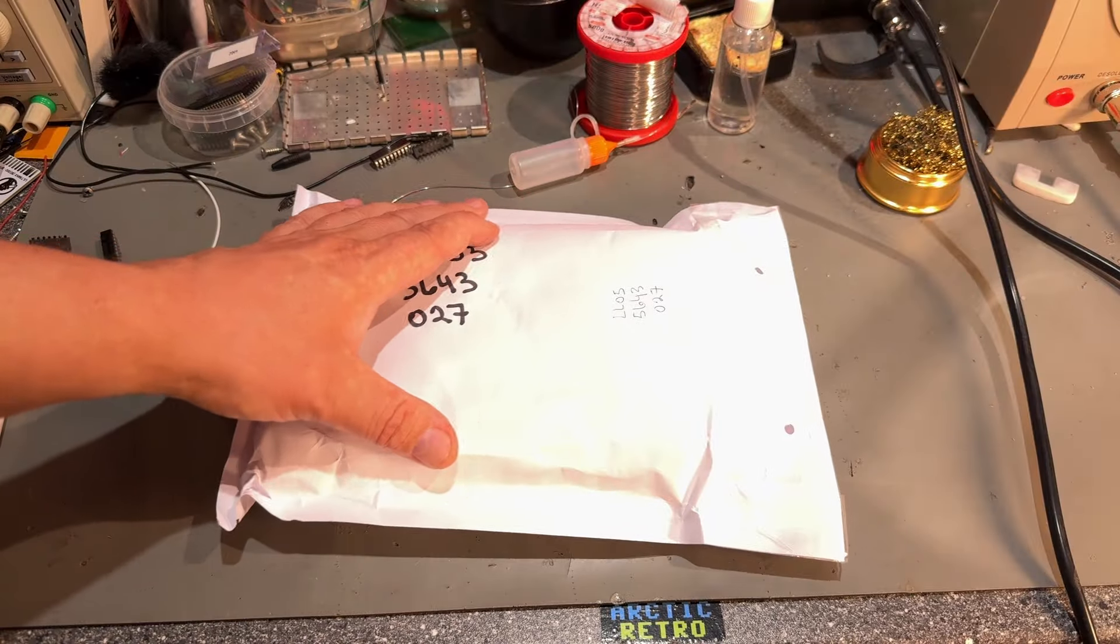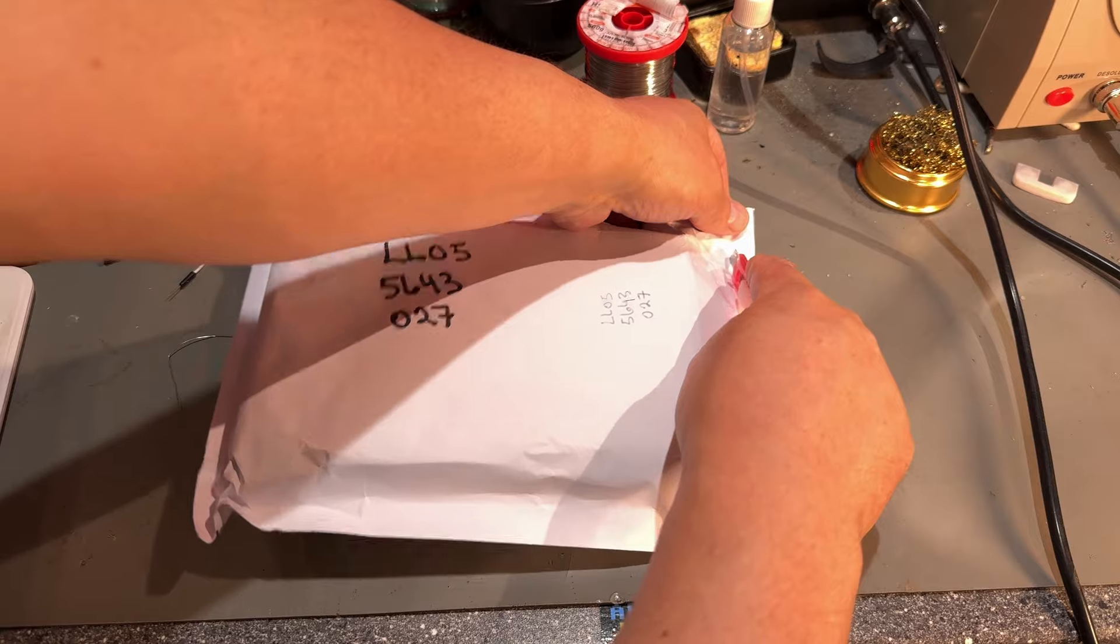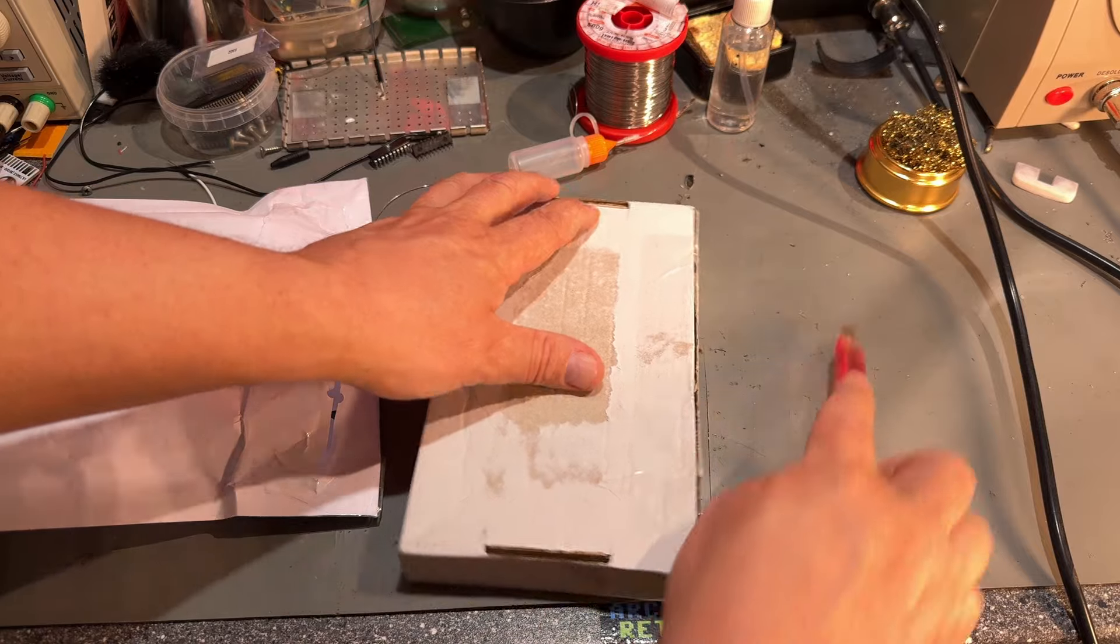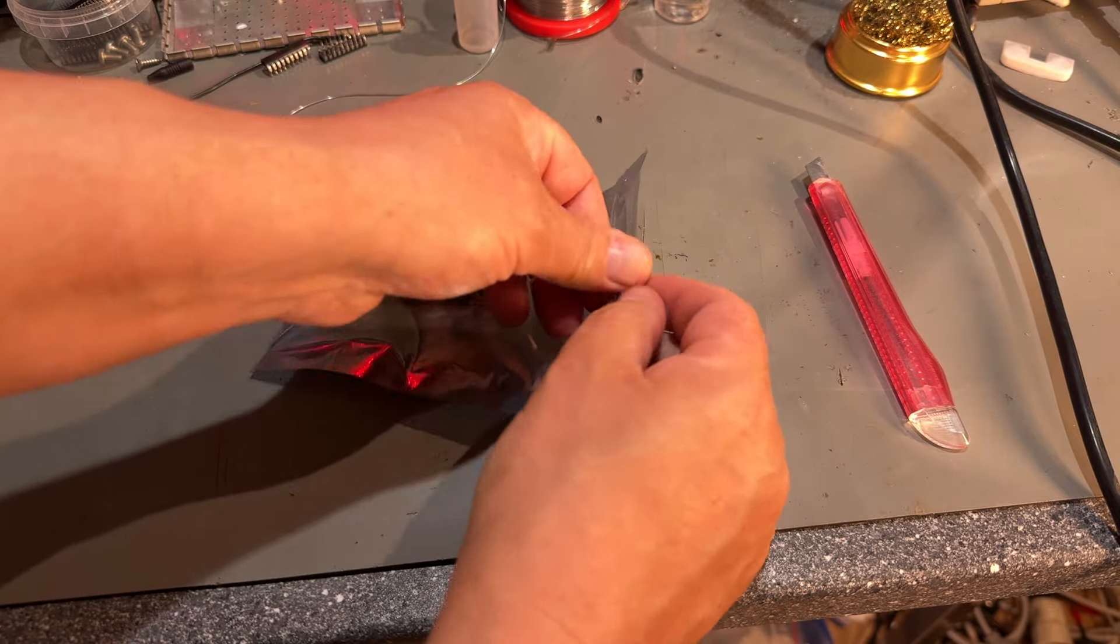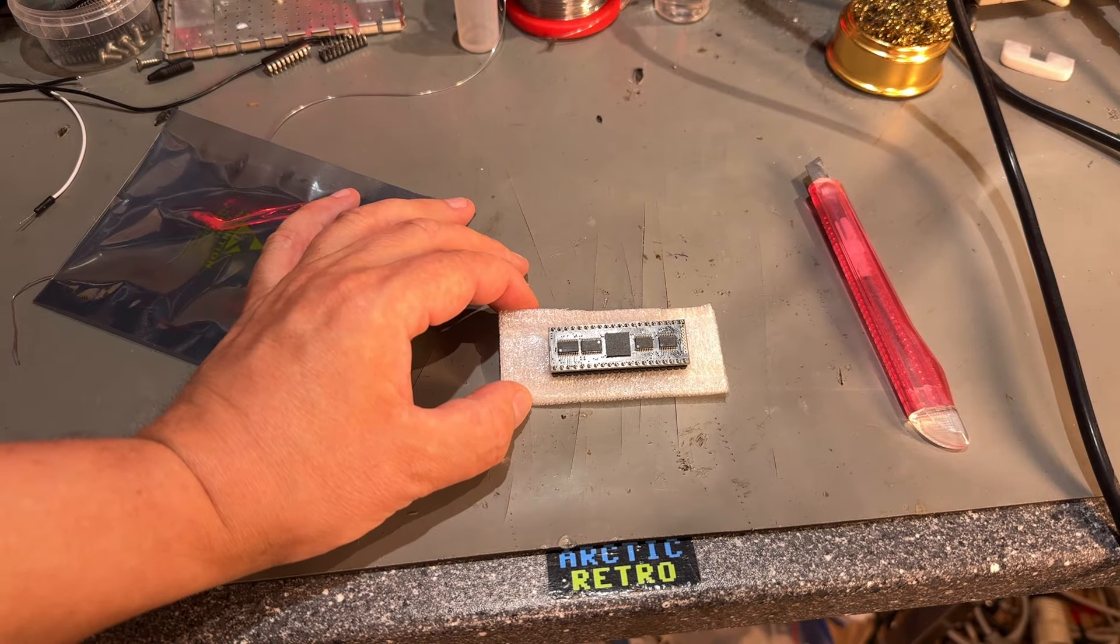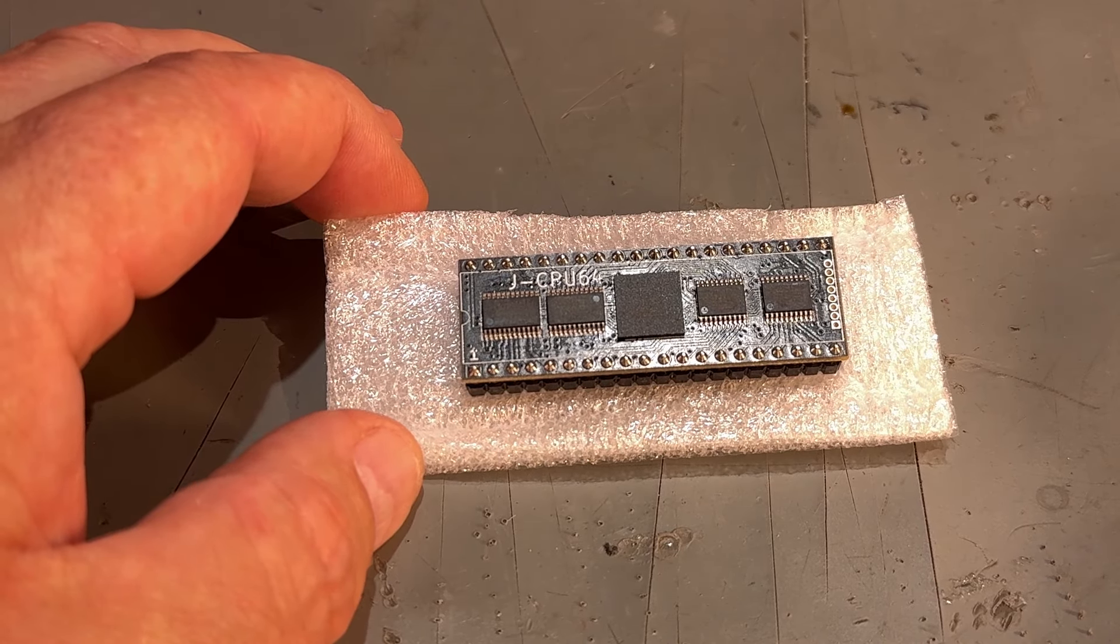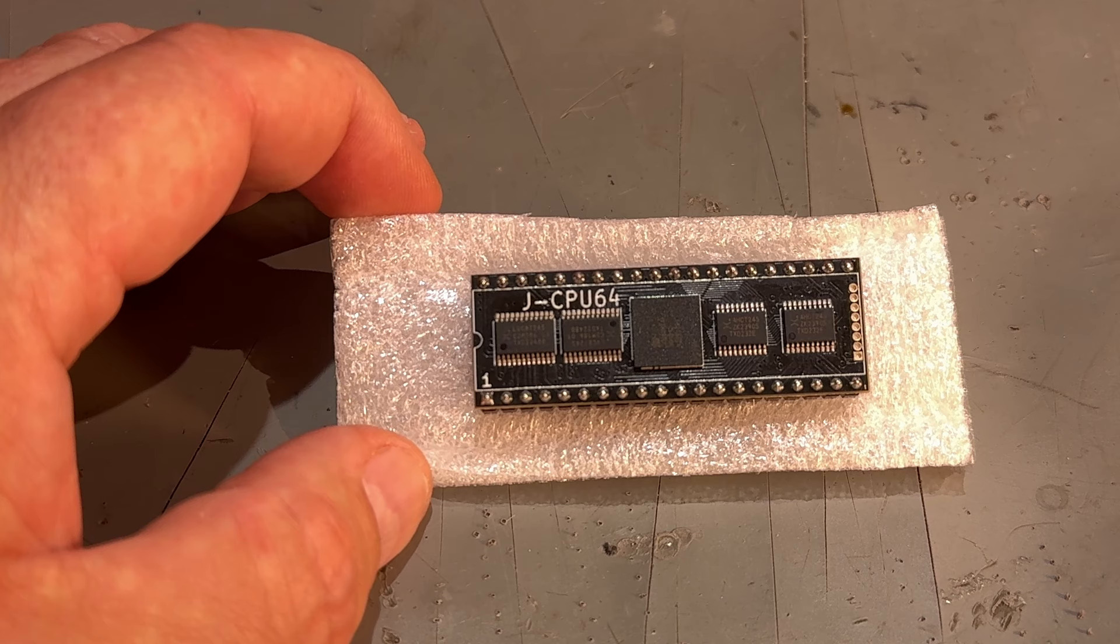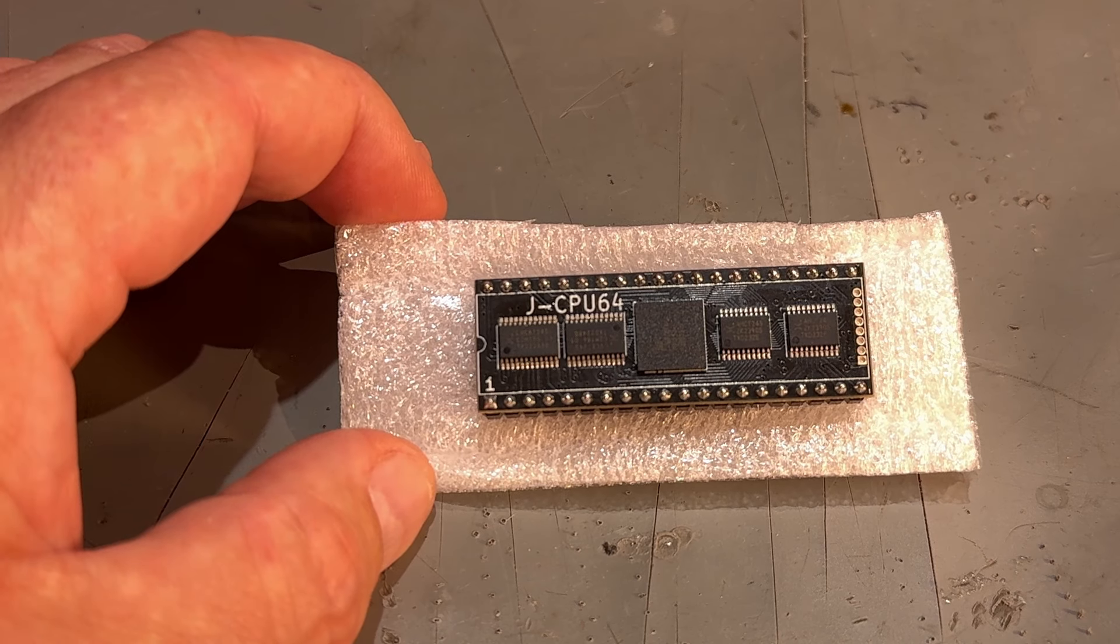Then we have this one and this one I got from my friend John from Bergen. And yeah I'm kind of excited about this one. Yeah and it looks like a chip and it is a chip but it's a special chip. Yes it's the JCPU64 and it looks very nice.